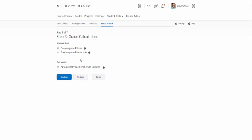Just keep that in mind because that will assign zeros for assignments that have not yet been graded but also assignments that have not yet been assigned as well. So that will put zero in for everything in the grade book. In general most instructors will choose drop ungraded items and then at the end of the semester they'll come in and check the box for the treat ungraded items as zero to make sure that that is accurate.